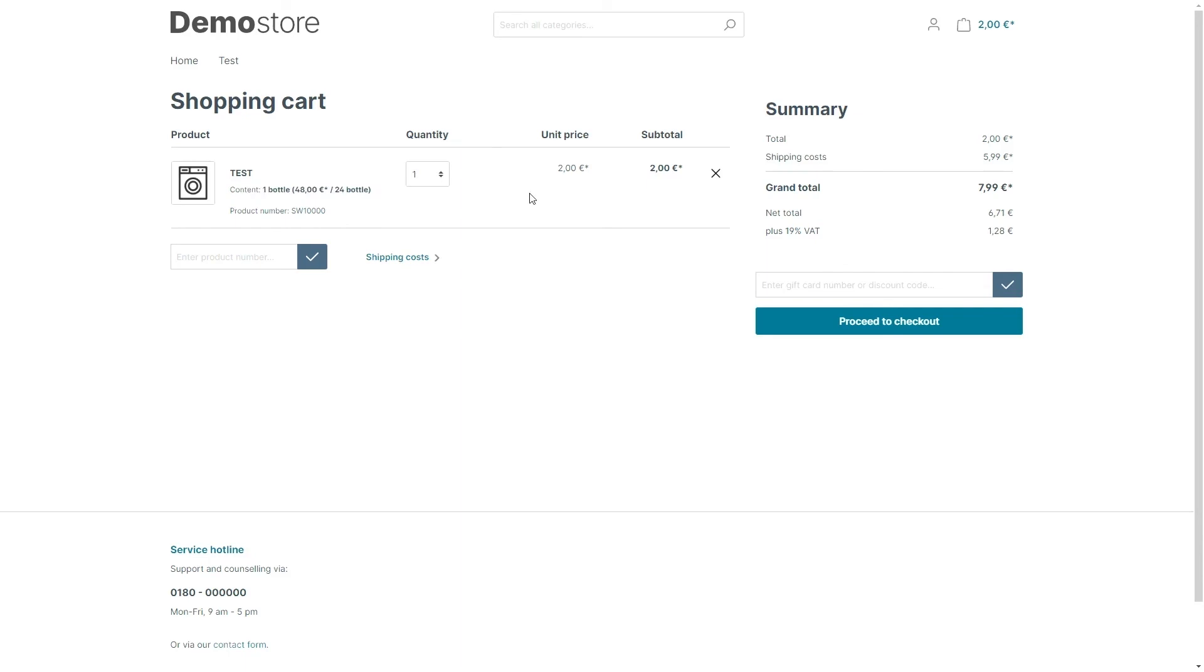If the product information is not shown please check if the following requirements are met. First one, a template containing the essential characteristics is assigned to the product. And secondly, the information requested by the template is maintained with the product.